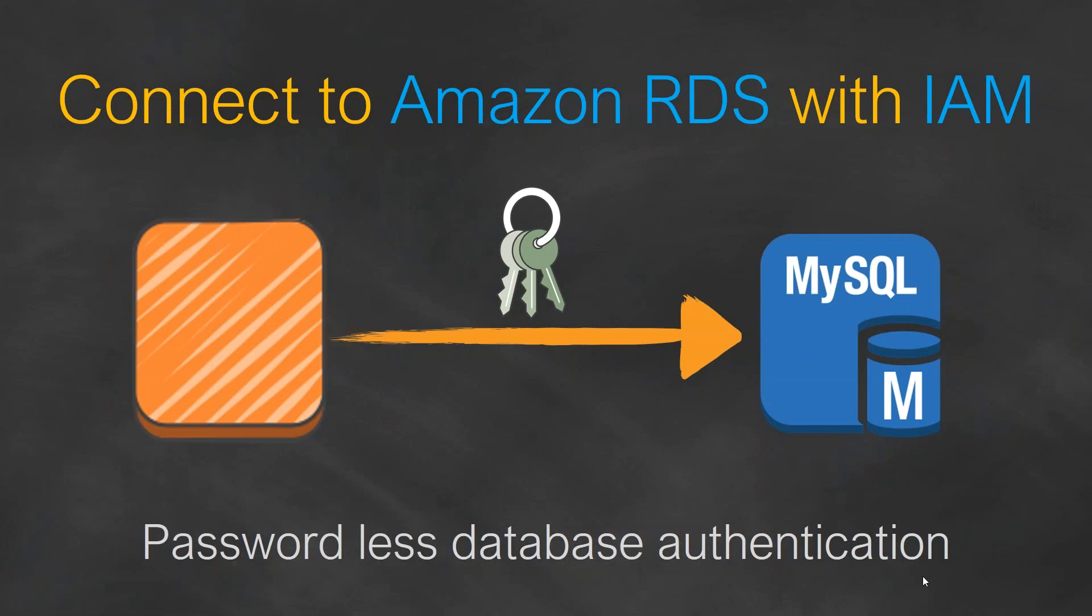What we are going to do is create an IAM role, attach it to our EC2 instance, and give some assume permissions for our IAM role so that it can connect to MySQL without any passwords. So let us go ahead and see what other prerequisites are there to achieve this.